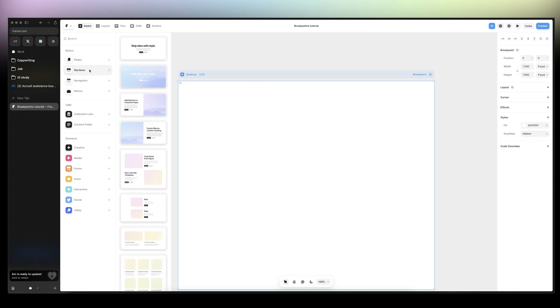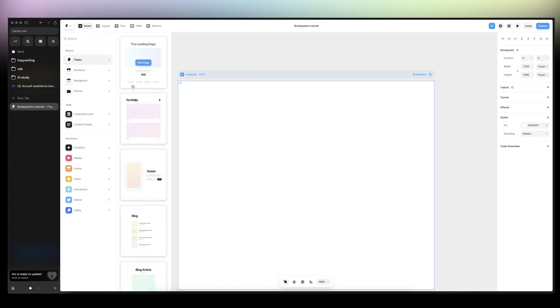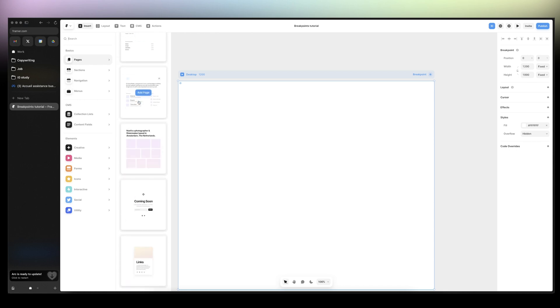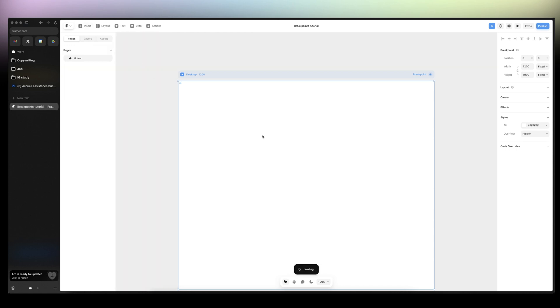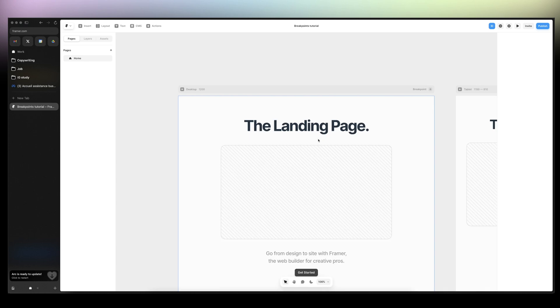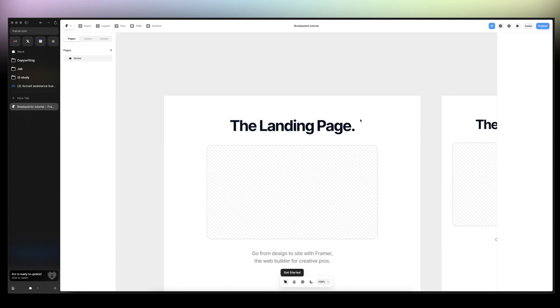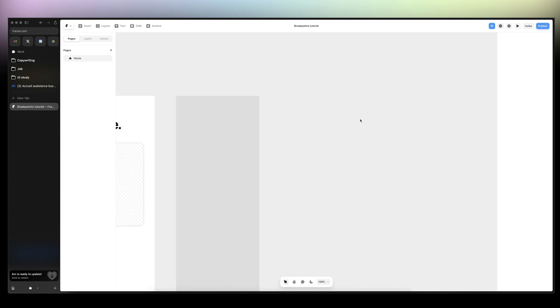Either you go to insert and check out the prebuilt pages. If you click on landing page, add page, it's going to give us the breakpoints automatically.